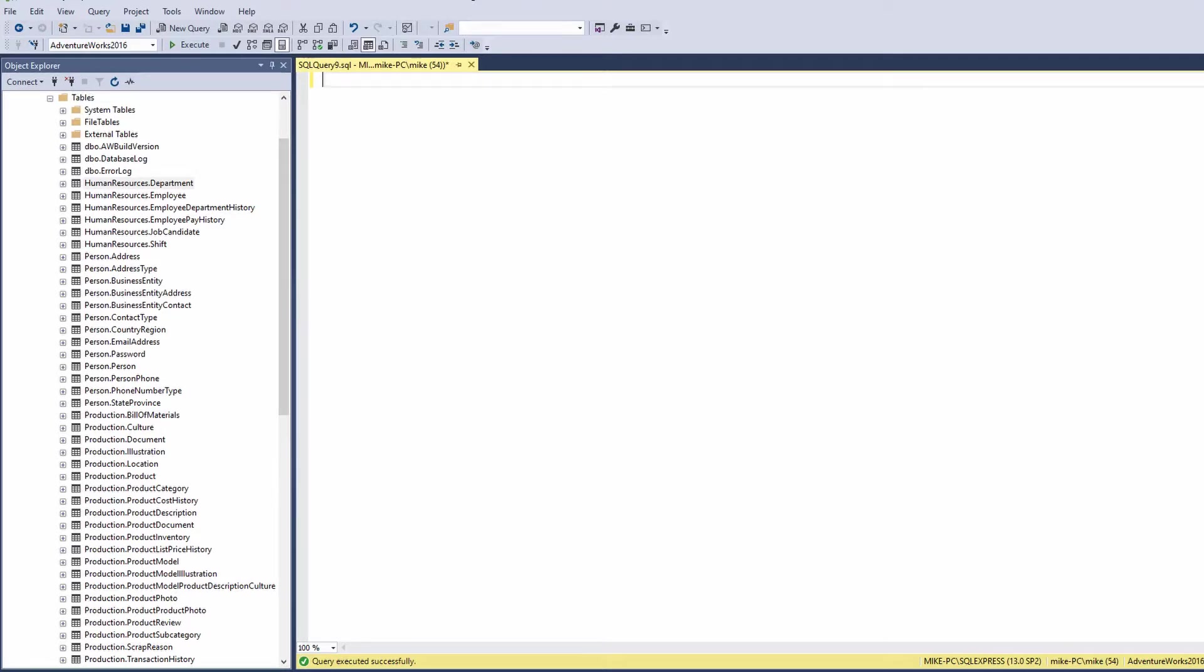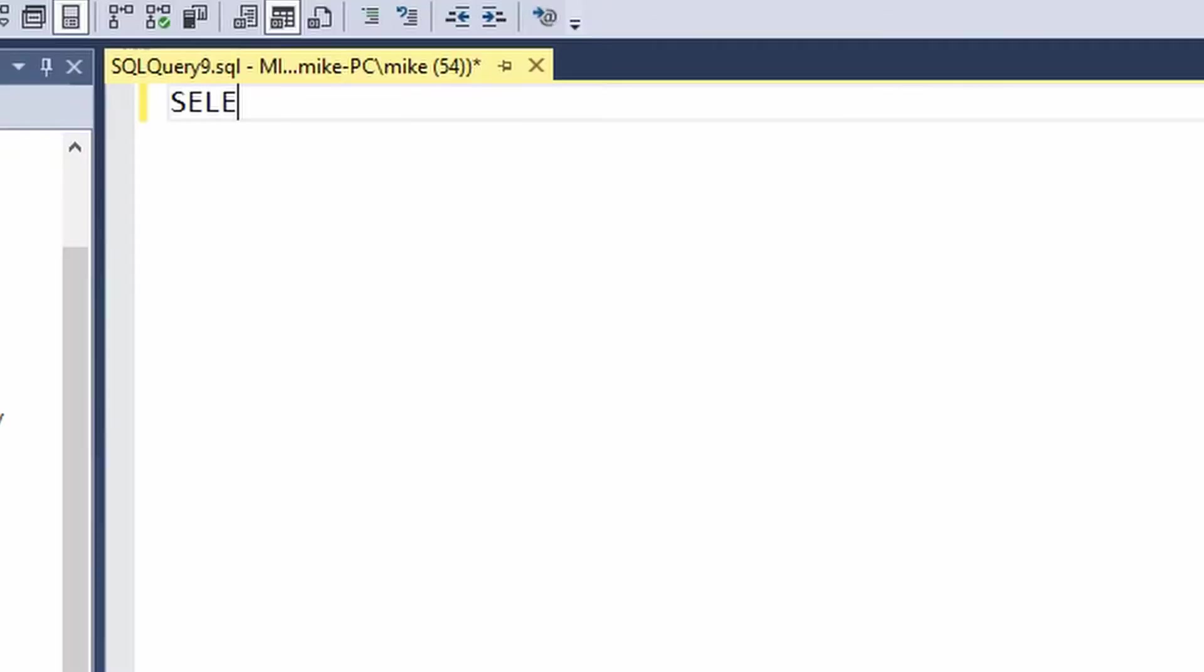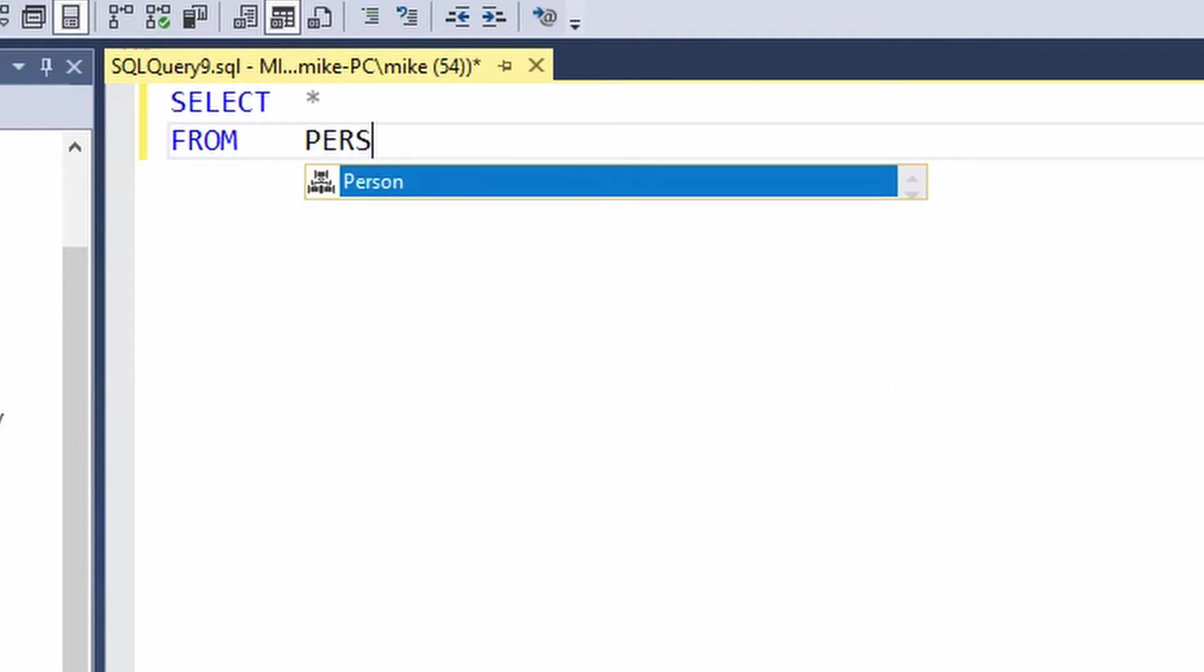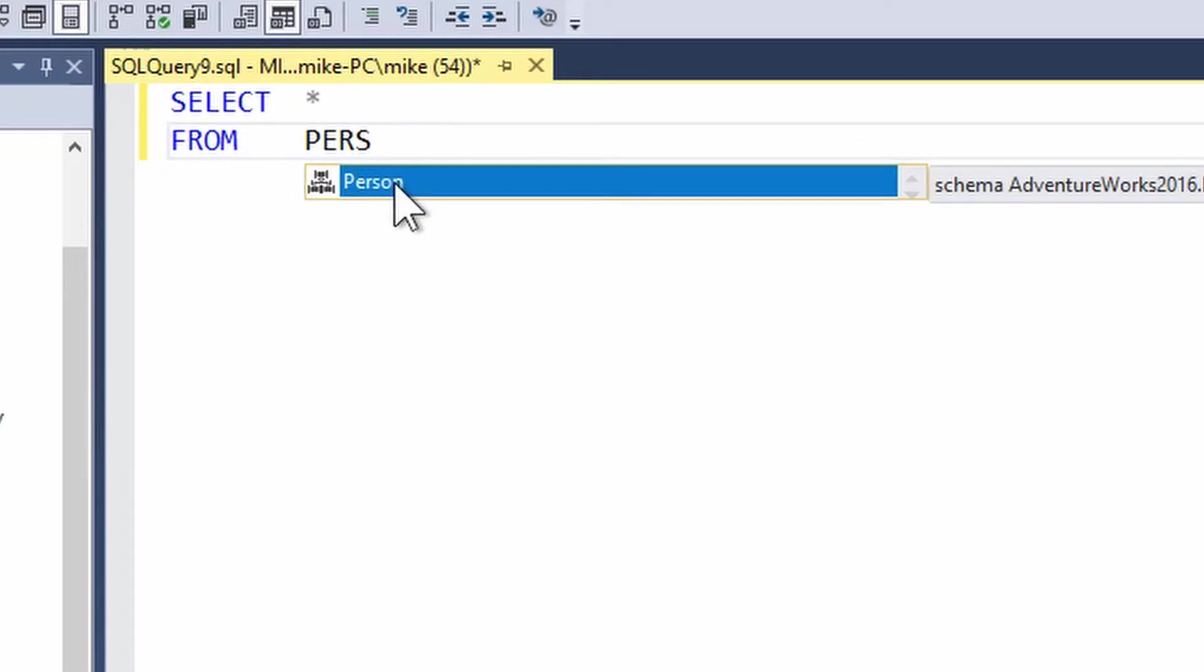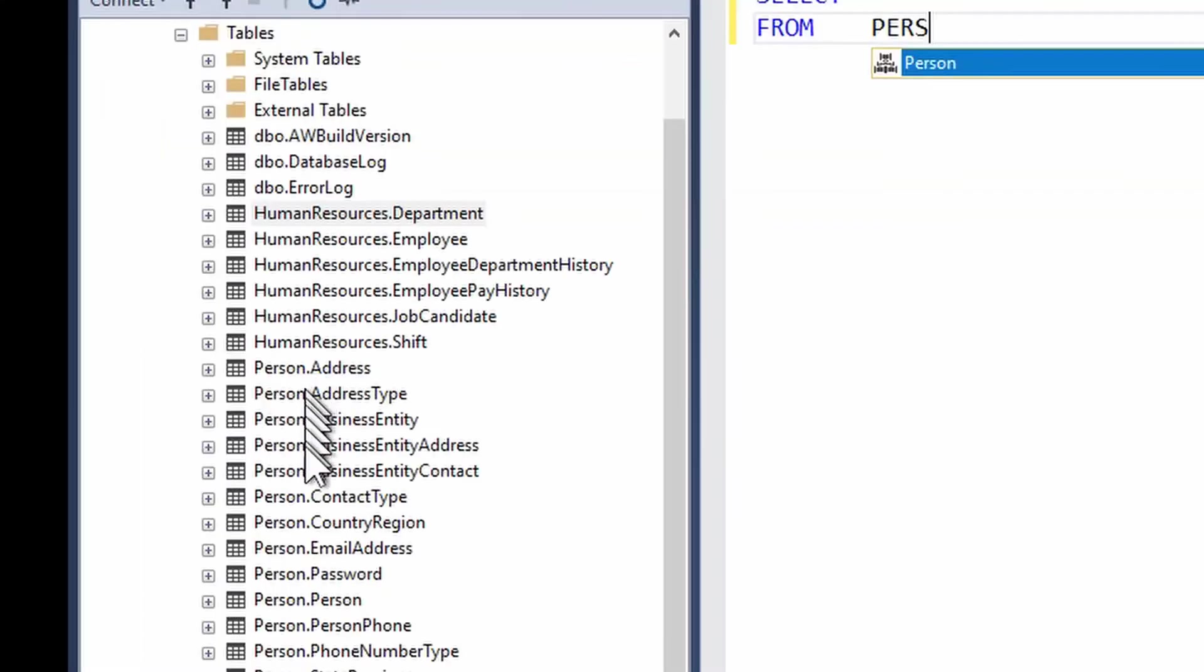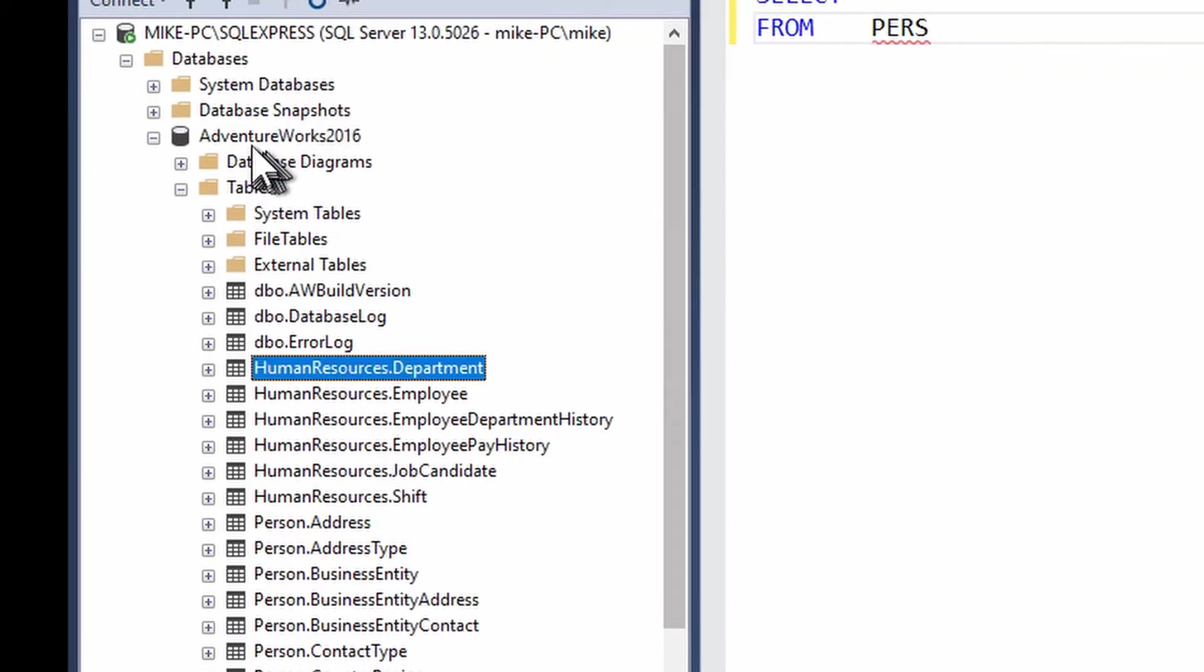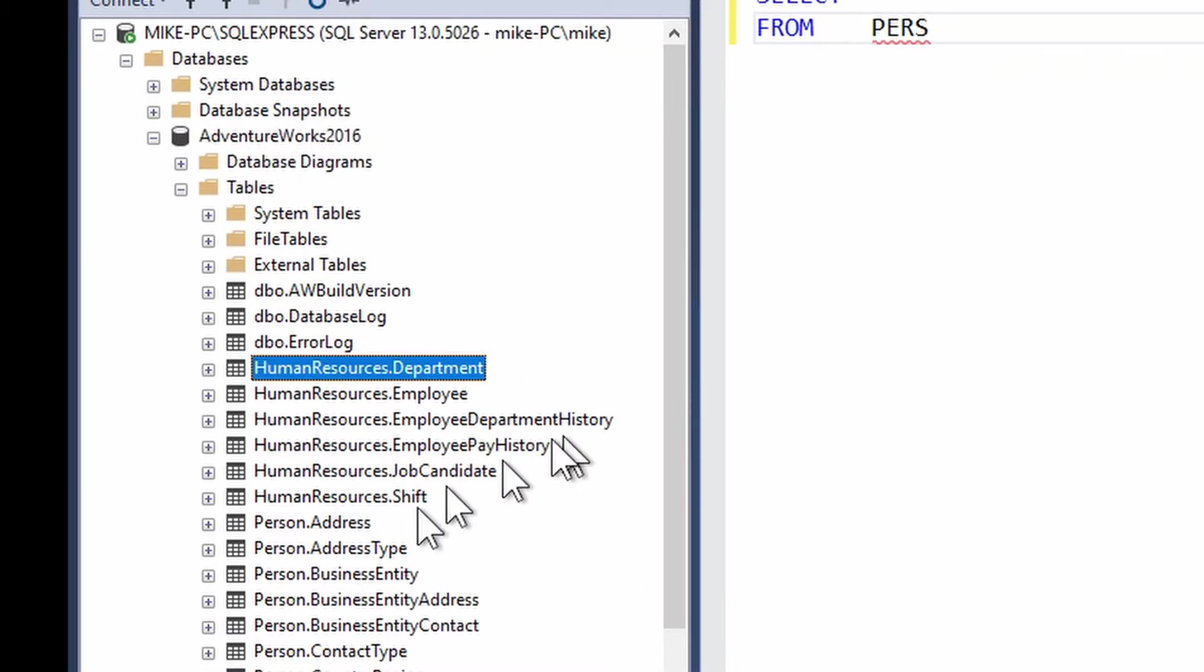I'll give you a quick example. Right, what's just happened? I've just started typing PERS and that has given me a drop list, a short list if you will, of known schemas in the database and as you can see we've got the person schema in our AdventureWorks 2016 sample database there.